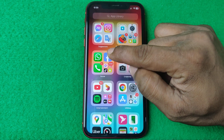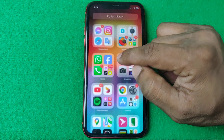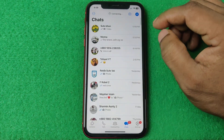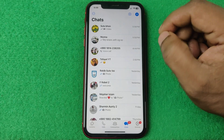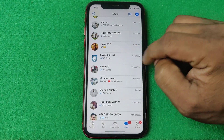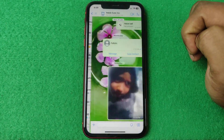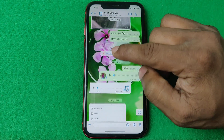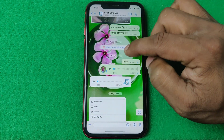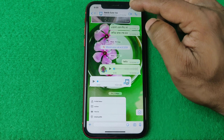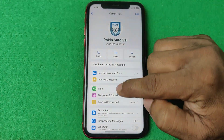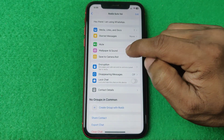Let's show you from the beginning. First of all, make sure your WhatsApp is up to date, then open WhatsApp — it works on Android or iPhone. Select your contact.